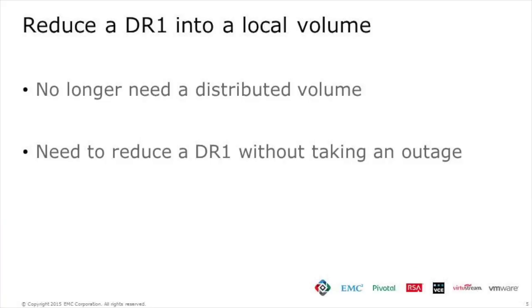The reason why we want to do this is that we no longer need a distributed volume. We want to take it back down to a VPLEX local volume, but we don't want to have to take an outage to do so.